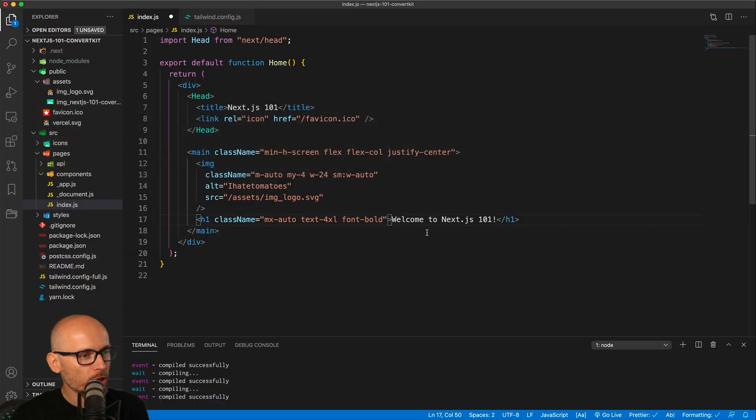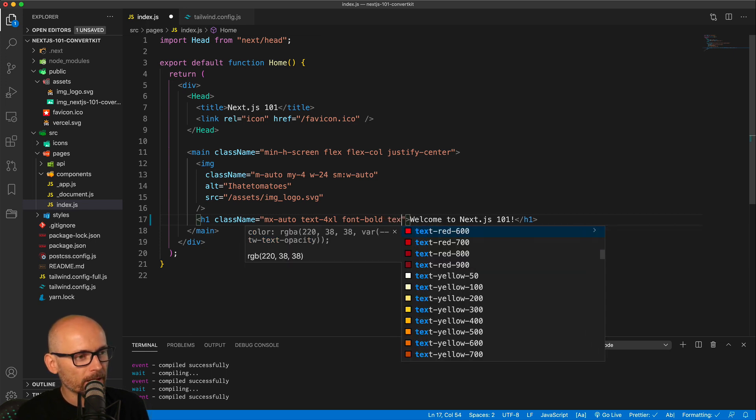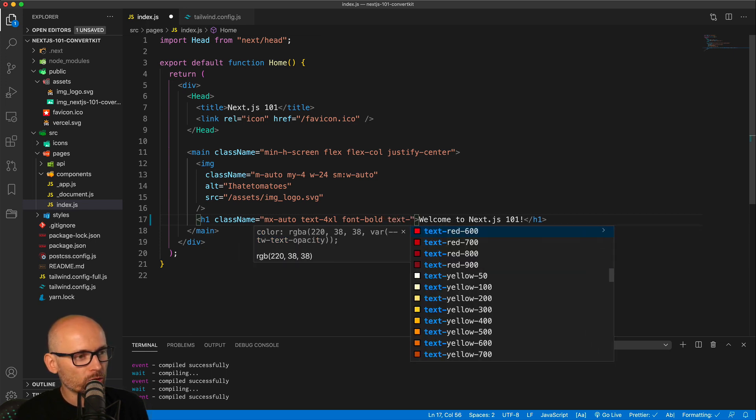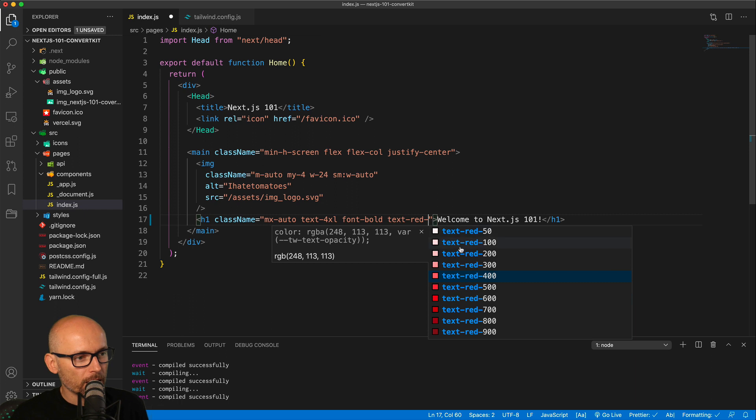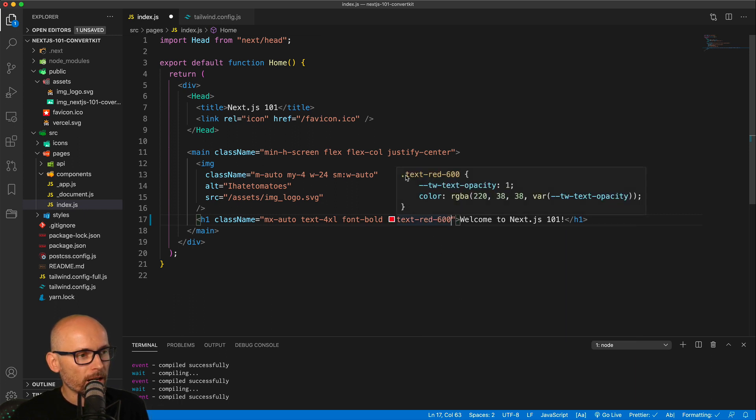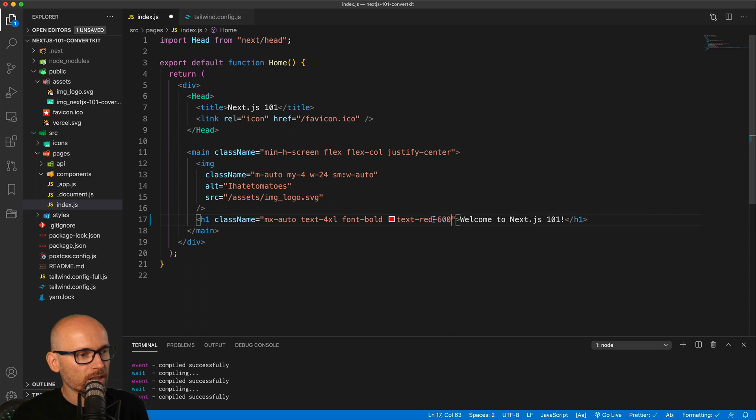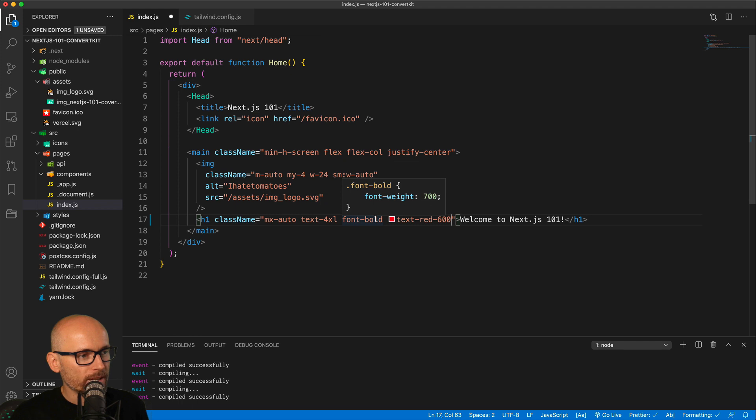Once you install it from the VS Code or marketplace, Visual Studio marketplace, you will then be able to get the auto-completion. If it doesn't work for you straight away, make sure you restart it. And then you would be able to get the text colors, for example, all the options. Everything would drop down for you.